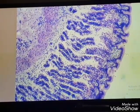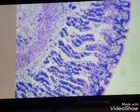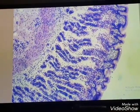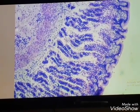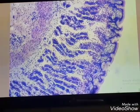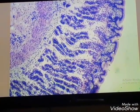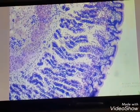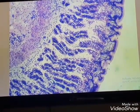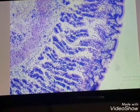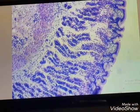This is the mucosa. We have surface epithelium which is simple columnar epithelium. The cells of this type of epithelium secrete alkaline mucus. This is the lamina propria with gastric glands. And this is the muscularis mucosae of smooth muscle fibers.